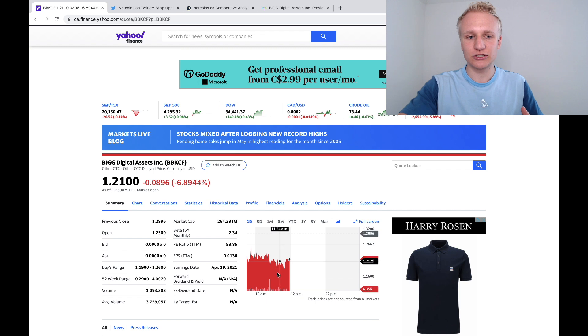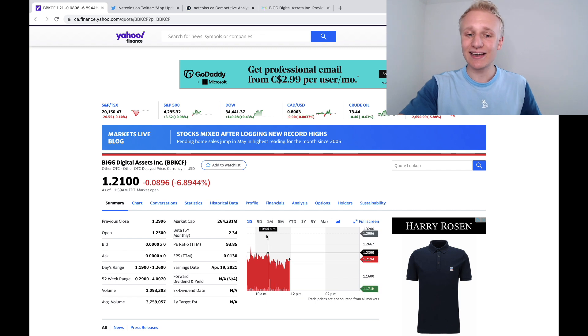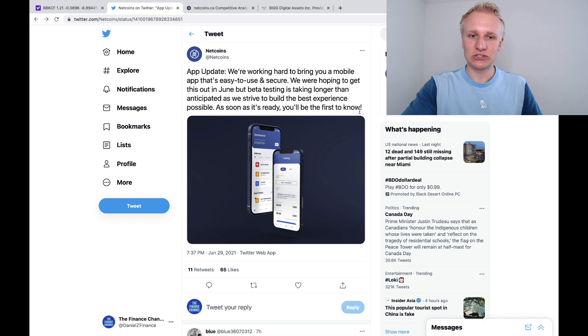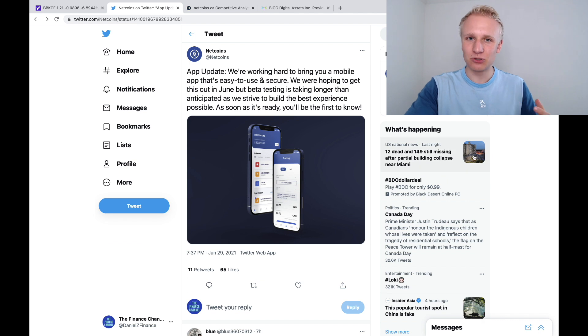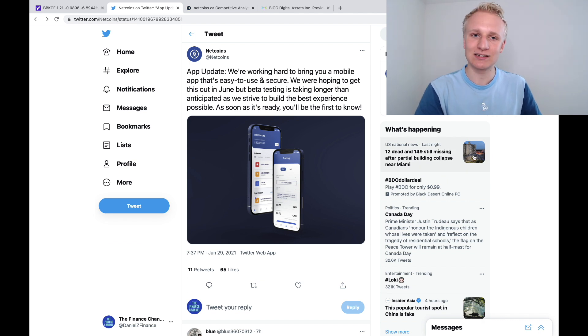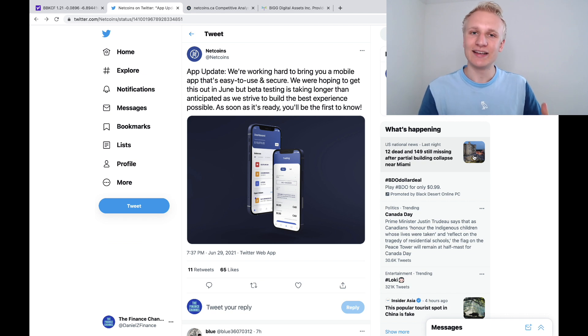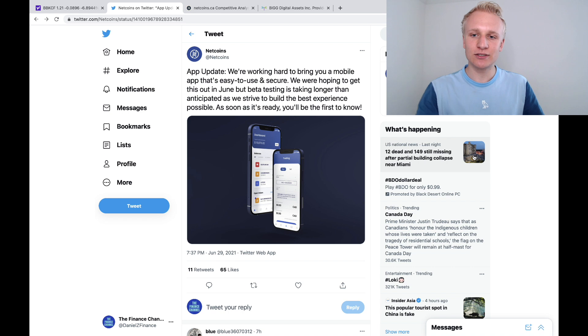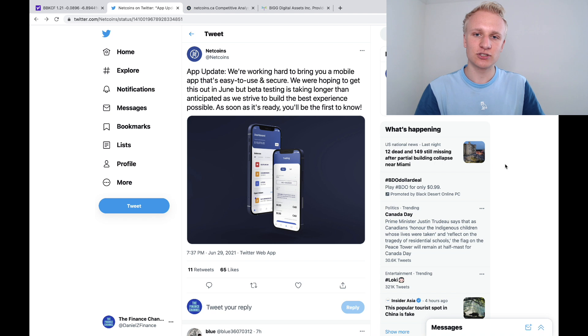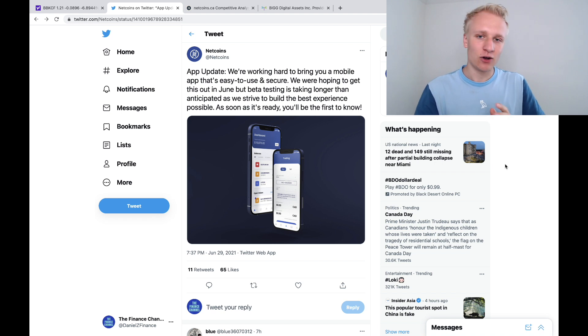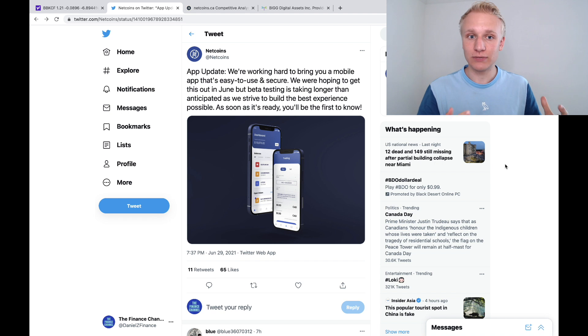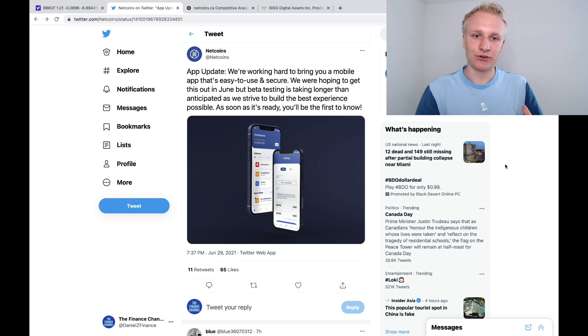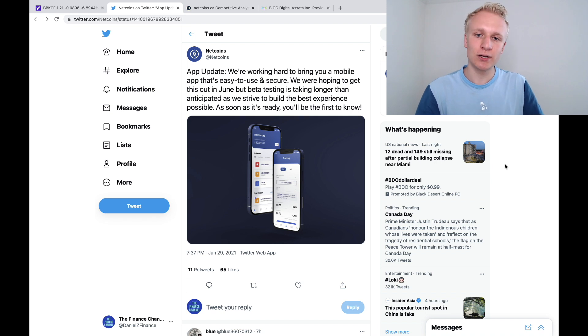Big Digital is facing downward pressure on their stock after news came out that NetCoins, their cryptocurrency brokerage primarily based in Canada, has delayed the app that was meant to launch by the end of June. We can read this tweet they released last night: 'App update. We're working hard to bring you a mobile app that's easy to use and secure. We were hoping to get this out in June, but beta testing is taking longer than anticipated. As we strive to build the best experience possible, as soon as it's ready, you'll be the first to know.'